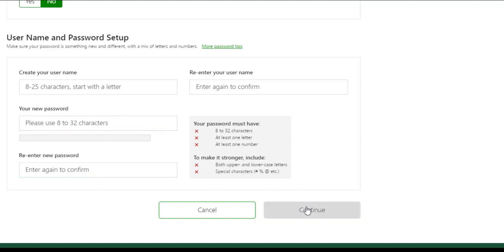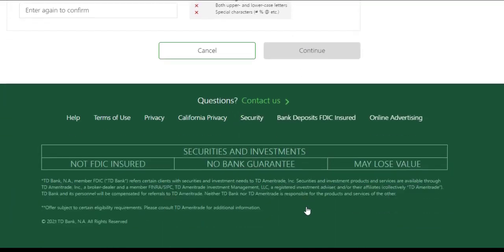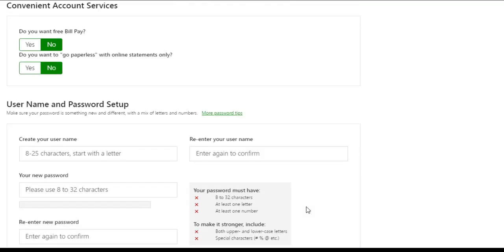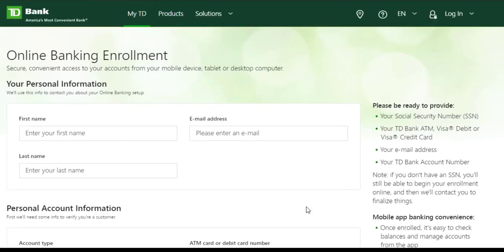And once you click Continue, you will be successfully registered for TD Bank's online banking account. So that is it for this video. Hope this video was helpful to you guys. If it was, please make sure to like this video and subscribe to our channel for more informational and helpful videos like these.